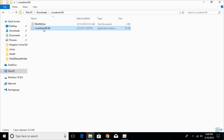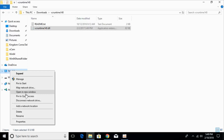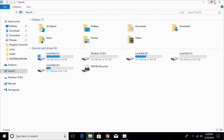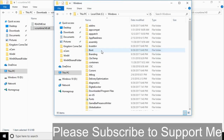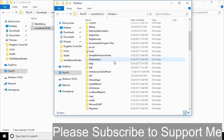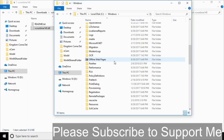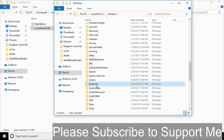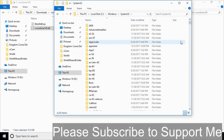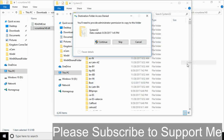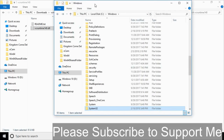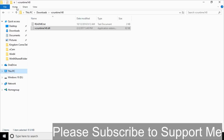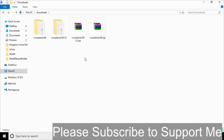Here we have the DLL file. Right-click it and copy it. Go to This PC, open a new window, and go to Local Disk C, then Windows. Once you are in the Windows folder, scroll down and search for System32. Open the System32 folder and paste the 32-bit DLL file here. Click Continue. We have now solved the problem for 32-bit operating systems.